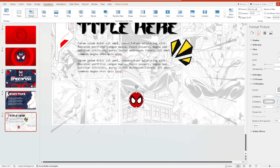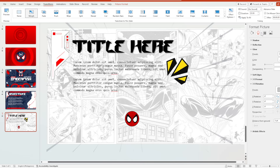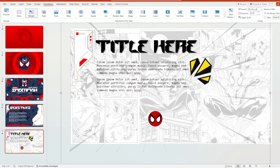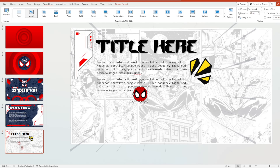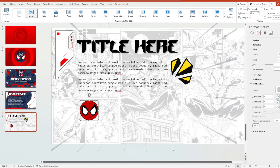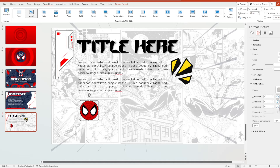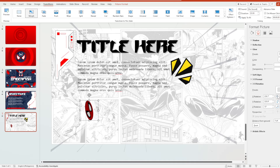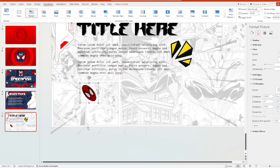We will rearrange the position of it. Right-click on it, go to Format Picture, click 3D Rotation, and create the rotation you'd like. I just literally randomly adjusted all of this and repositioned the Spiderman logo. So for instance, we have this Spiderman look right over here.